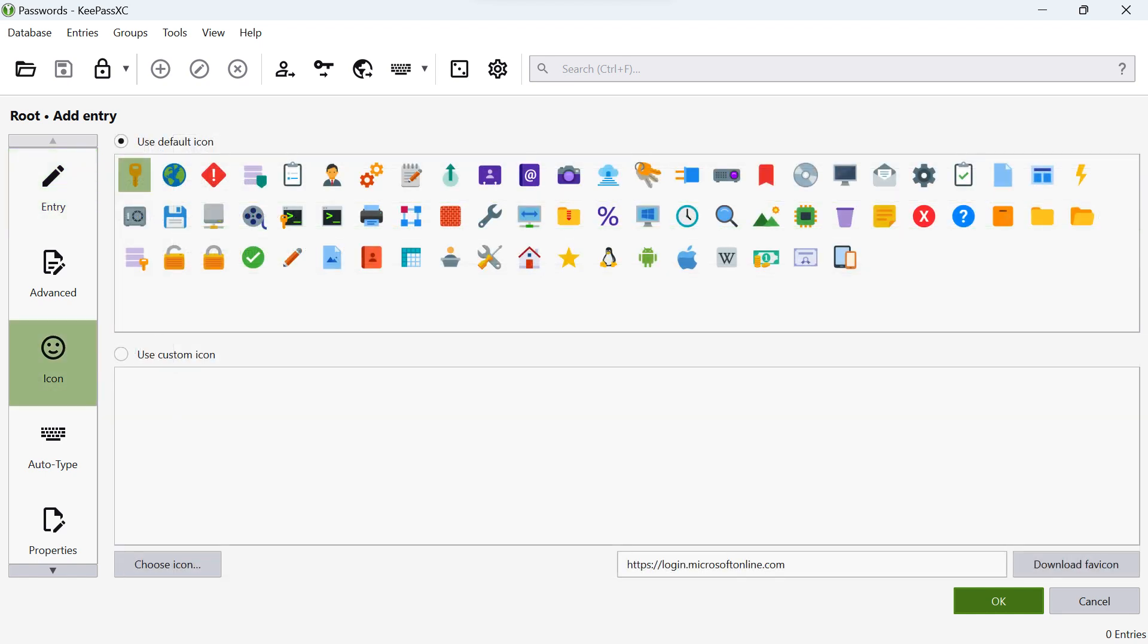On the icon page, KeePassXC allows you to add the Favicon icon associated with the website. Click on the download icon button to retrieve the Favicon using the URL you provided earlier. KeePassXC will fetch the Favicon and display it next to the account information. This makes it easier to identify your accounts visually.